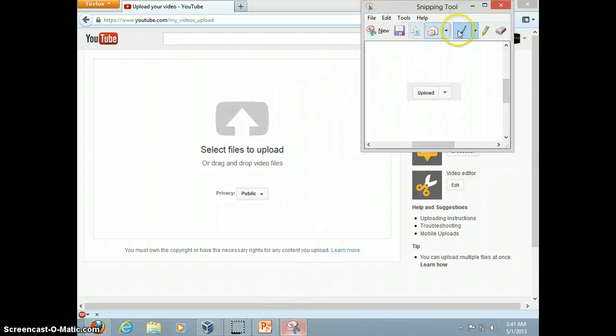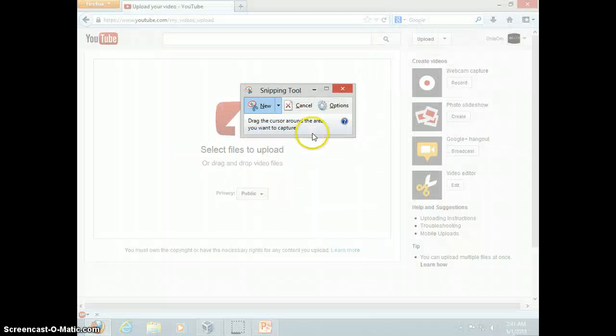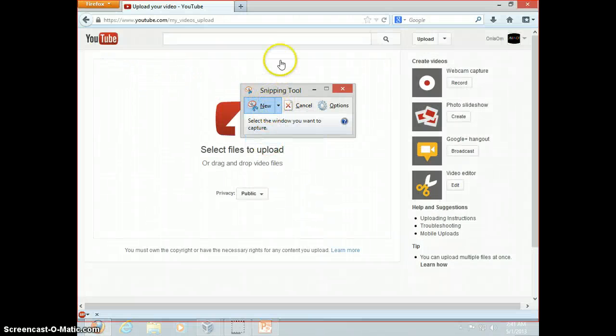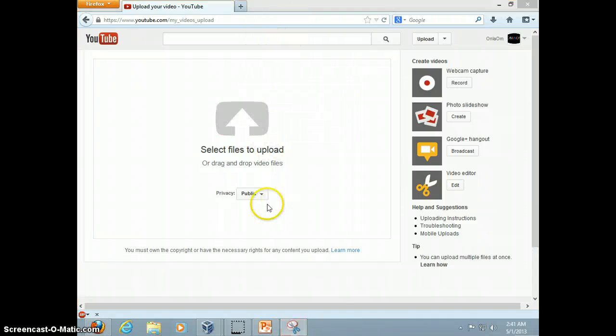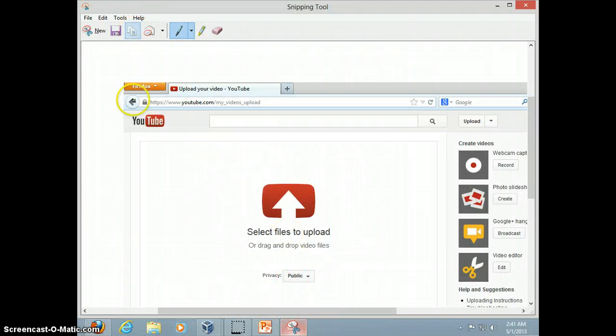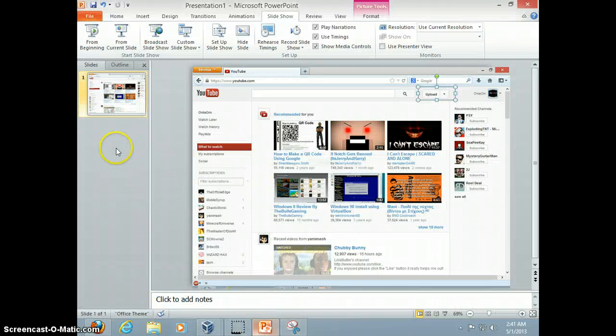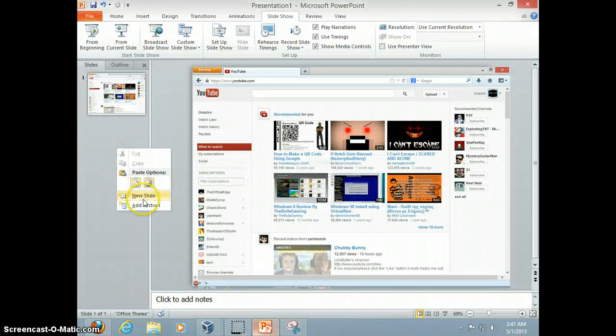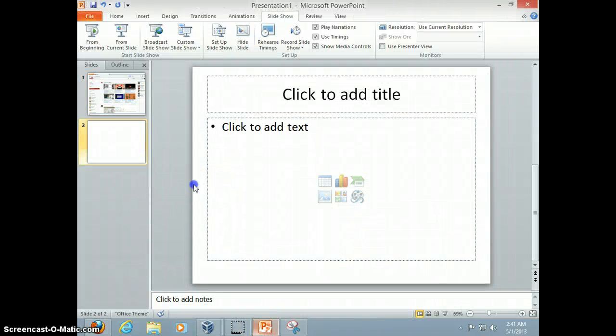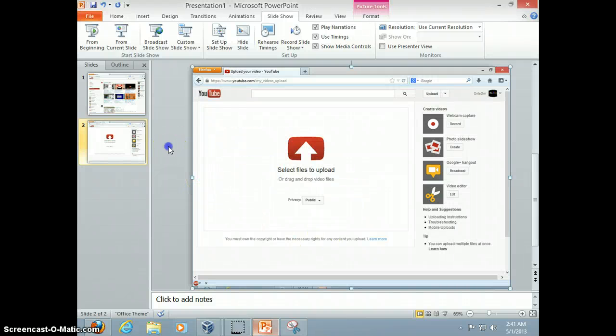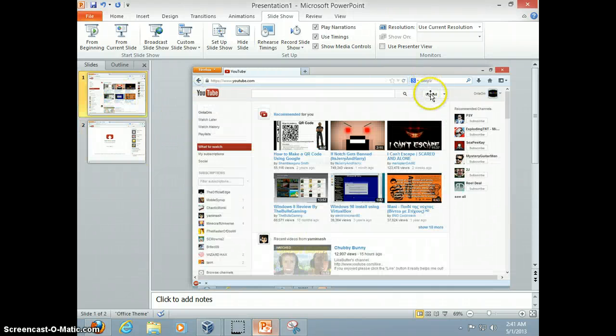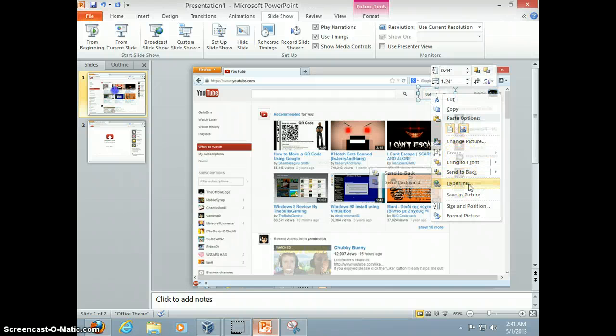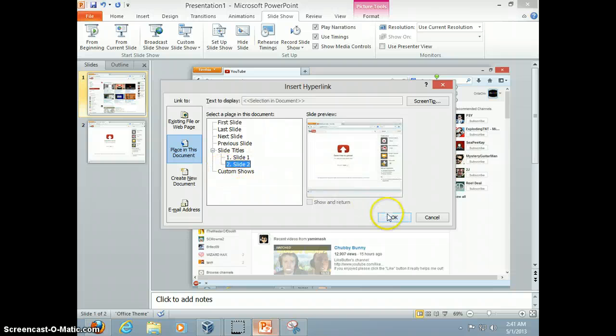So we're gonna create a new snip. And this time it's a window snip. I'm gonna go here. It'll snip it. Just copy it. And now we're gonna create a new slide. Paste that. And we're gonna hyperlink the upload tab. So we're gonna hyperlink it to slide 2.